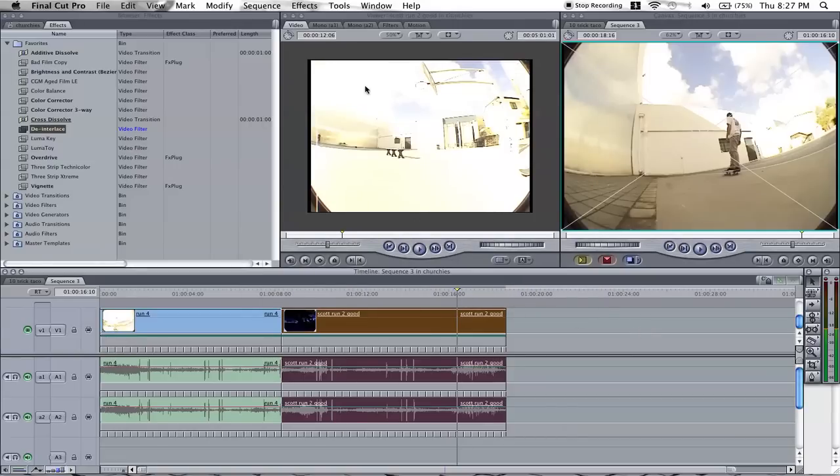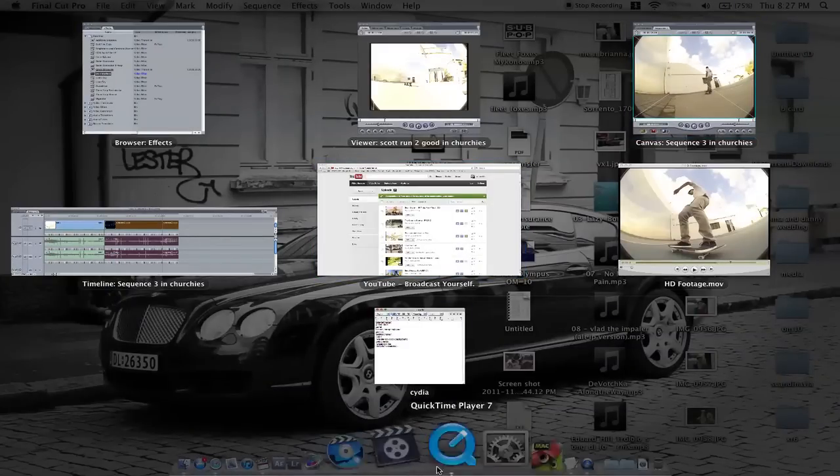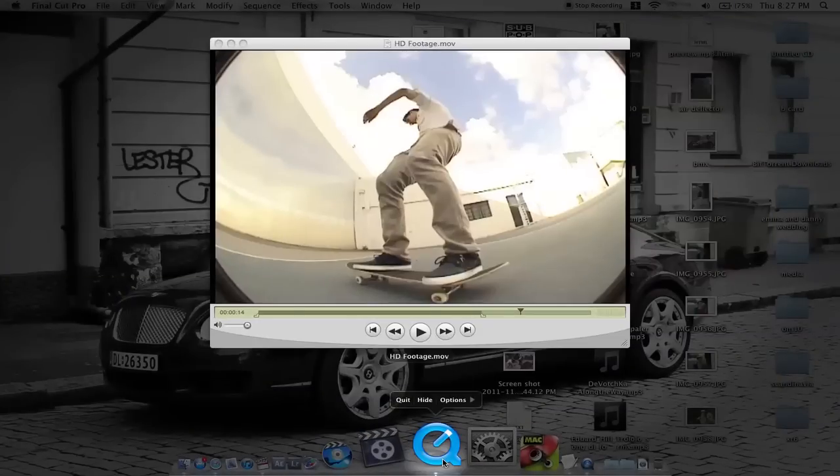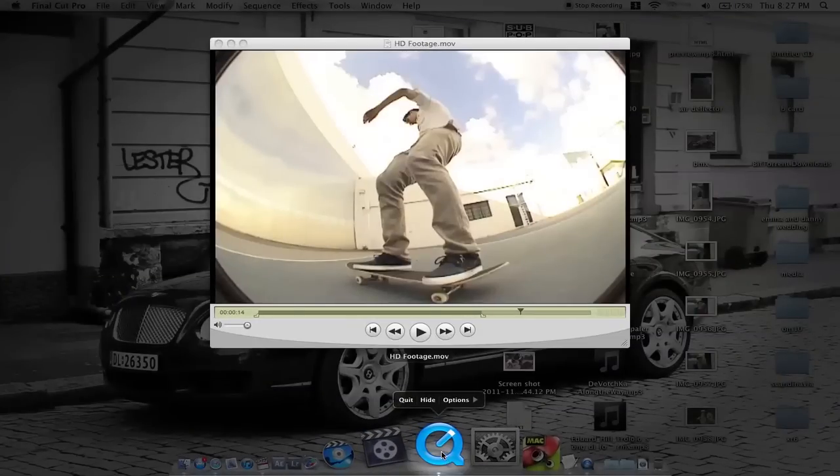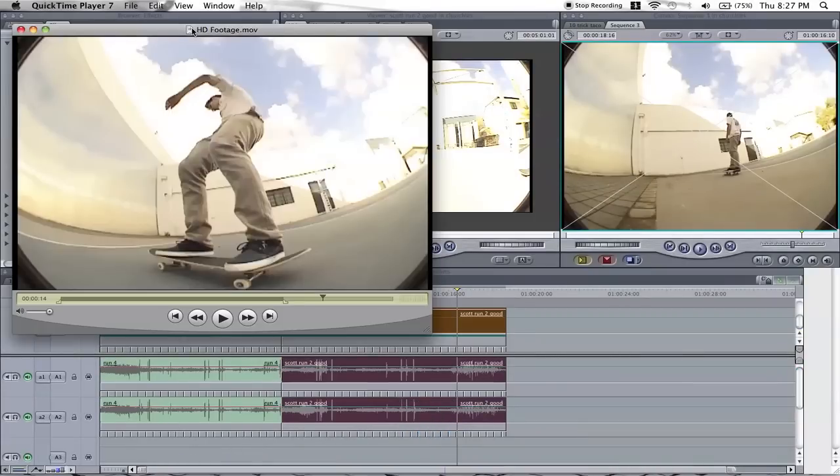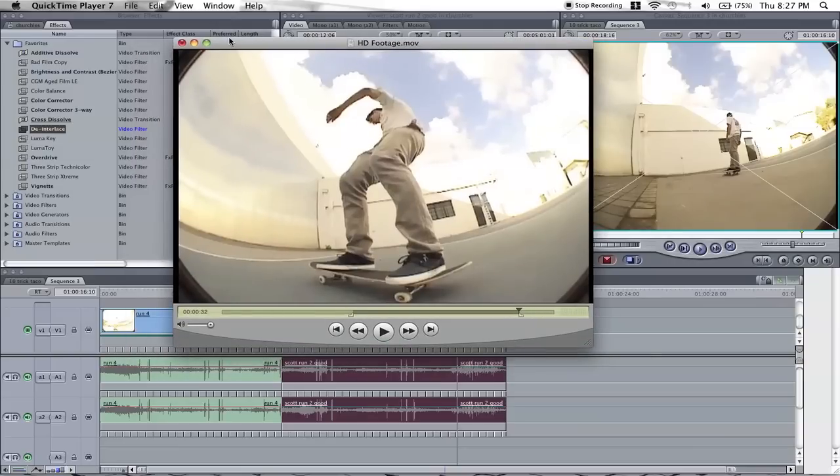So when you've exported it, open up QuickTime Player 7. The footage is still in SD.